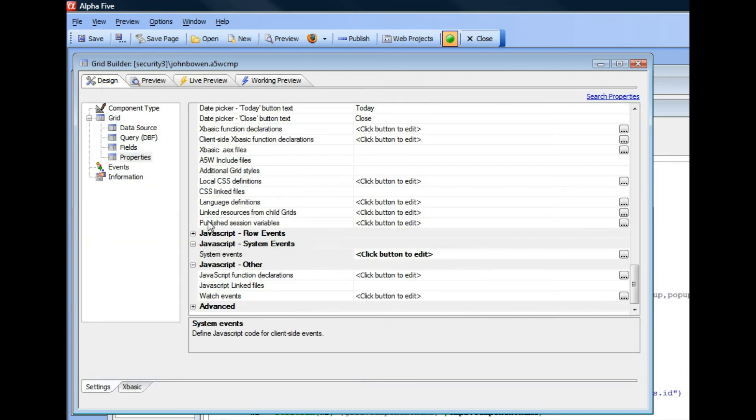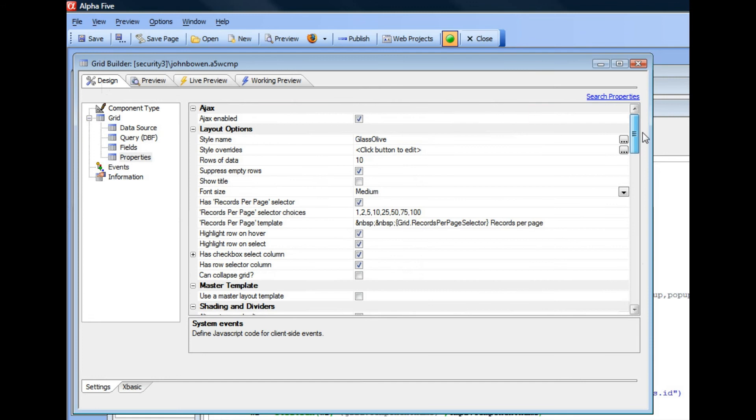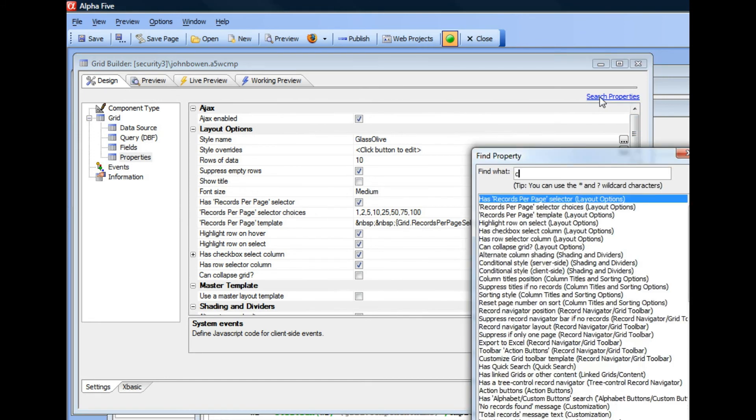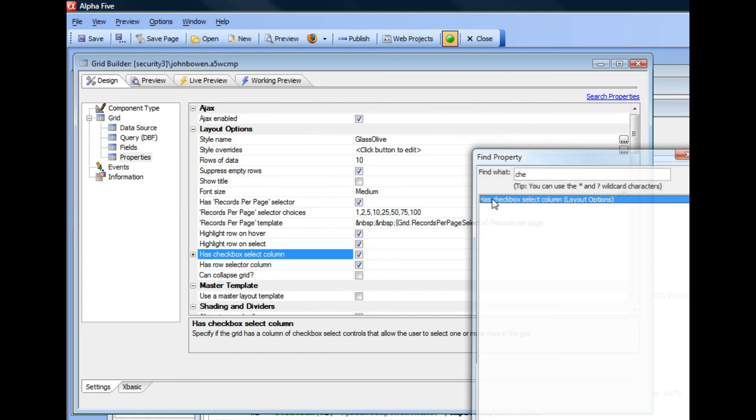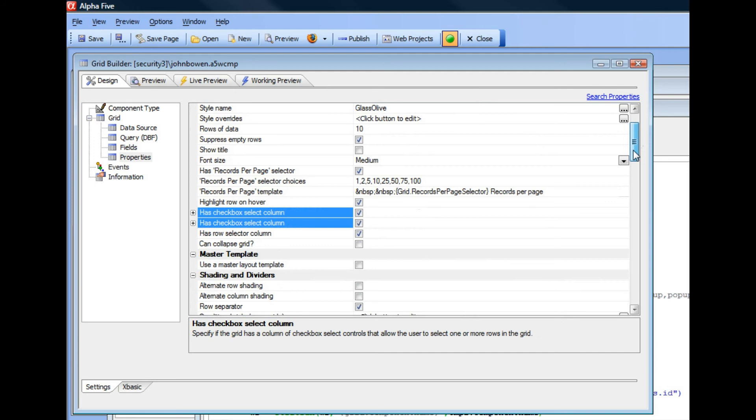First, let's see how we actually turned that checkbox column on. I'll just go here and search for check and you can see here there's a property in the grid called has checkbox column. So that causes the checkbox column to be turned on.